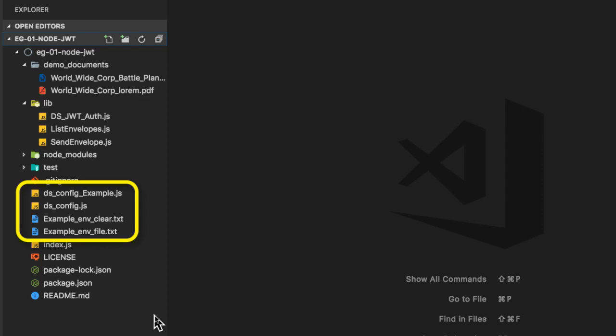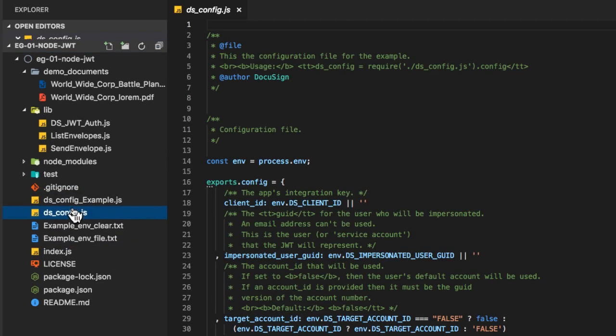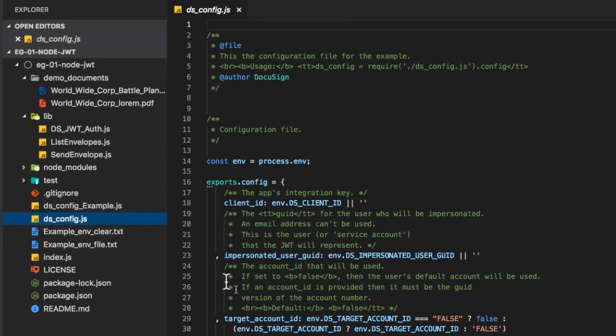The example envfile.txt in the repository is provided to help you create your own env file for loading environment variable values. And of course, once you've created such a file, don't store it in your repo. For this screencast, I will be setting the values directly in the dsconfig file itself.